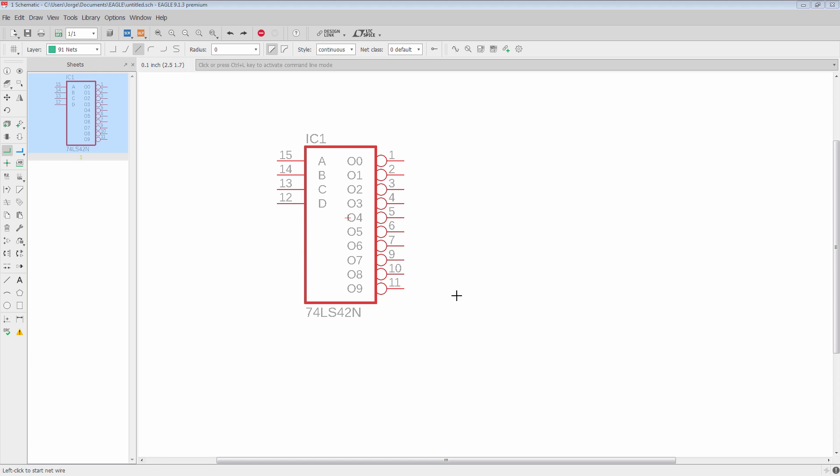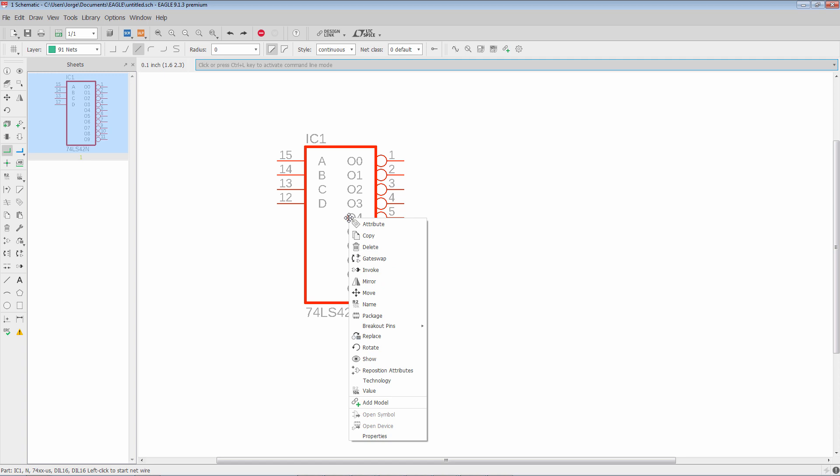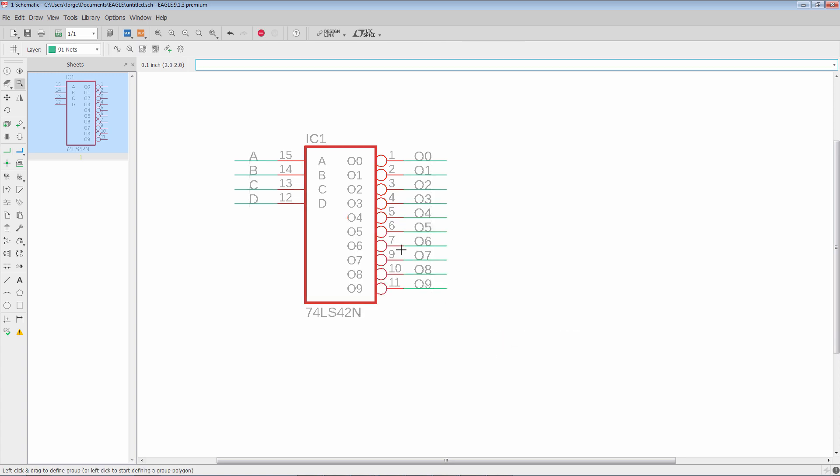Most of you will be familiar with the ability to right click on a component, go to breakout pins, either do a subset or break out all the pins using one of these options, let's say pin names. Very quickly you break out the entire component and that's very useful.